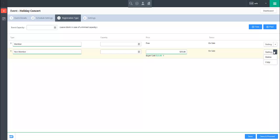If you wish to copy a registration type you have created, click on the drop-down menu next to Settings on the right and select Copy. This will create an exact duplicate of the registration type that you may now edit as needed.